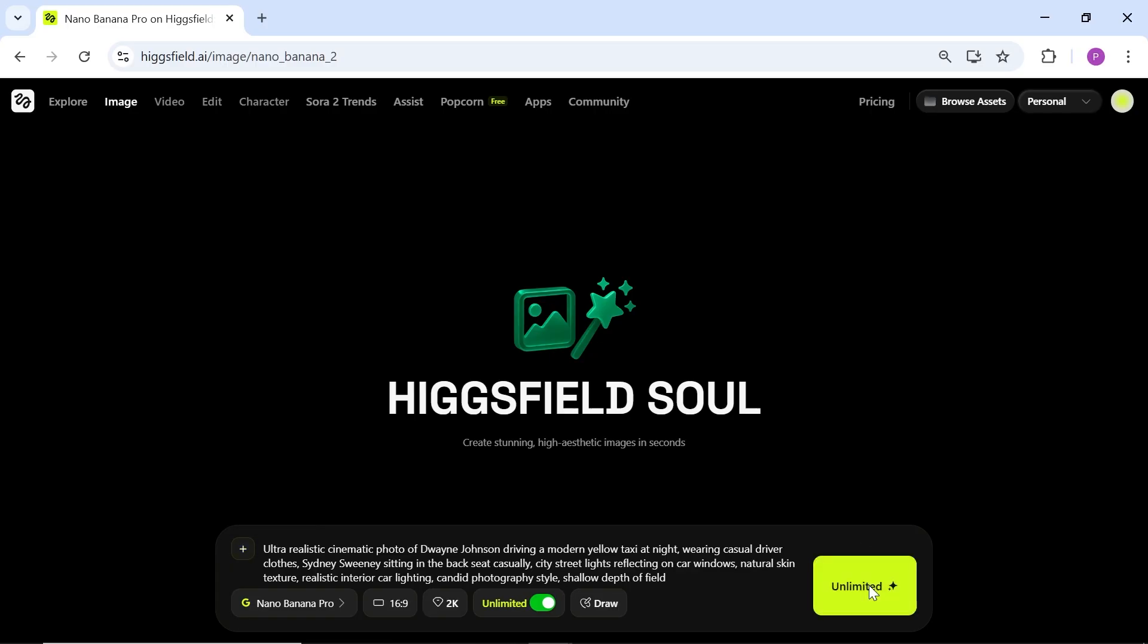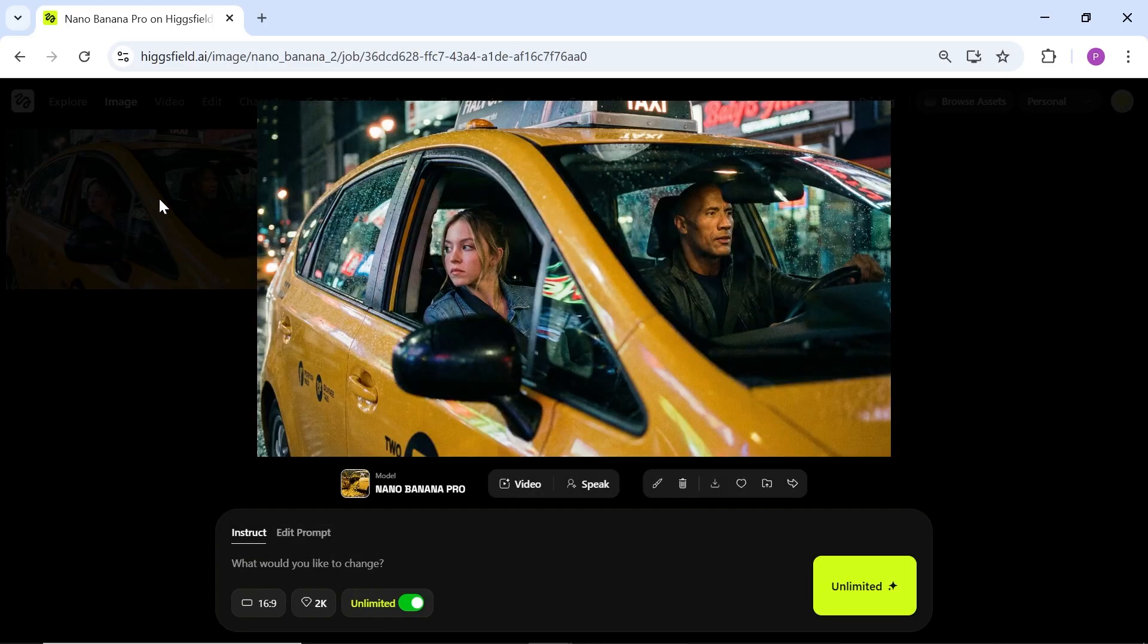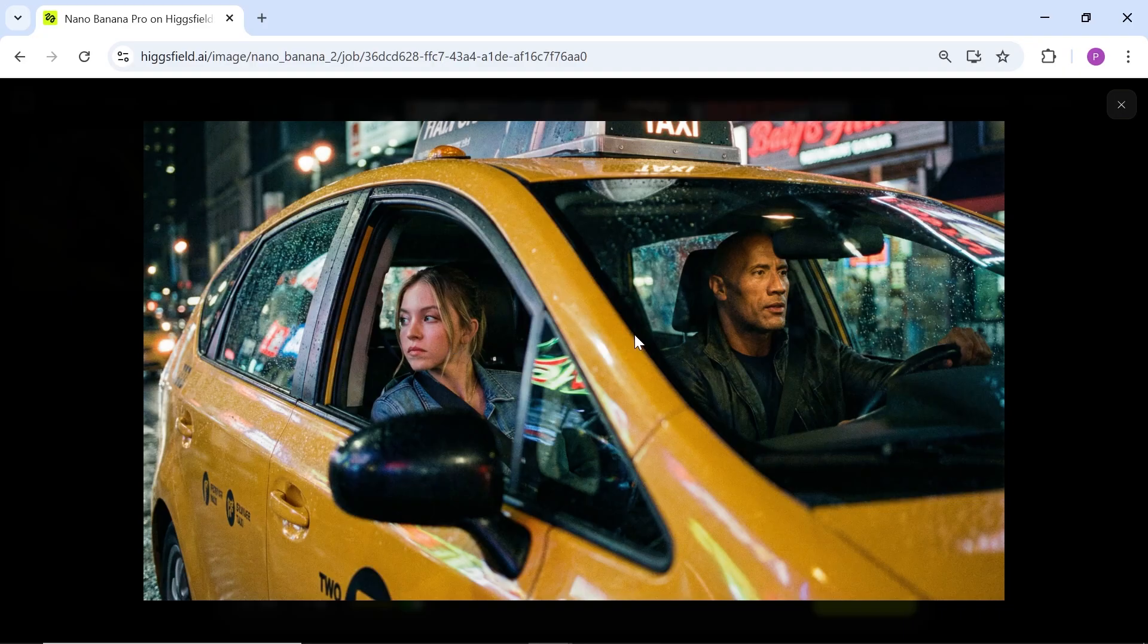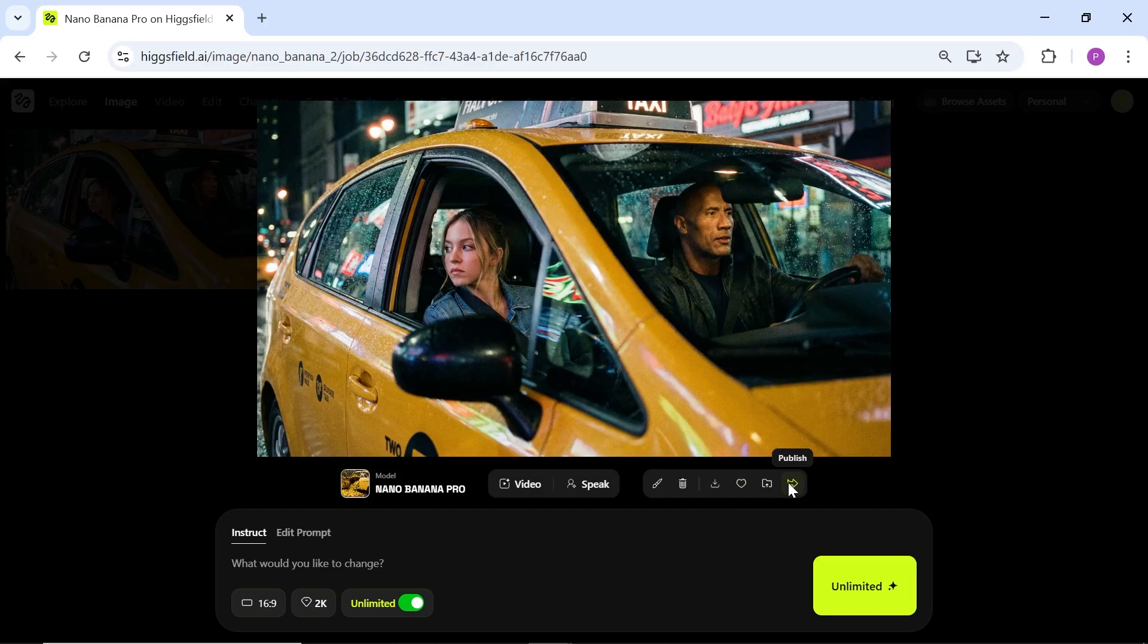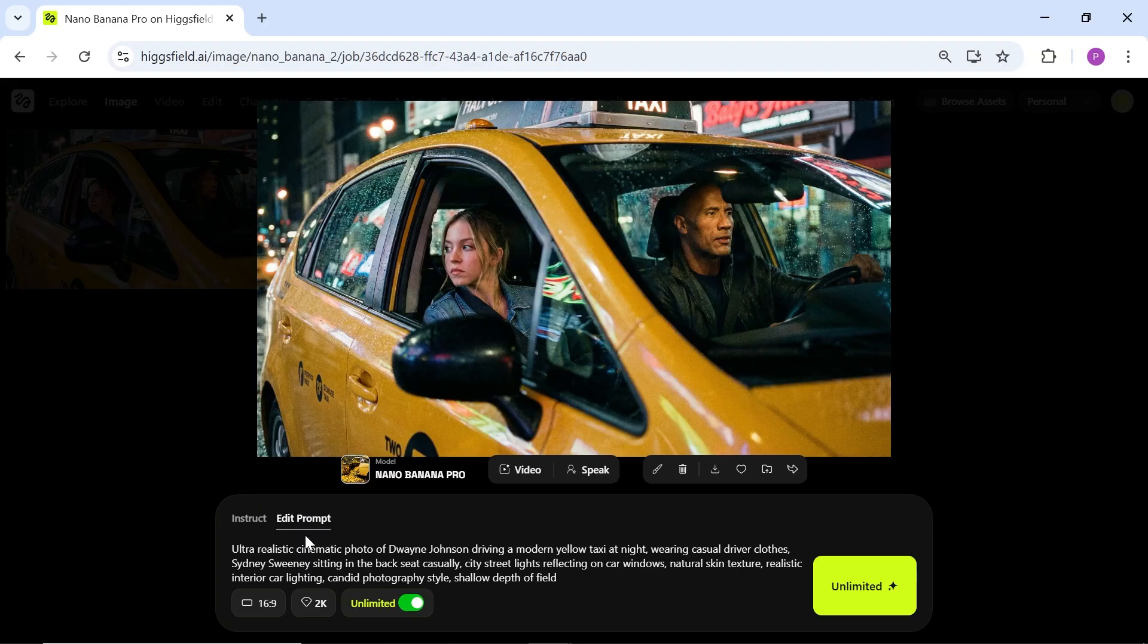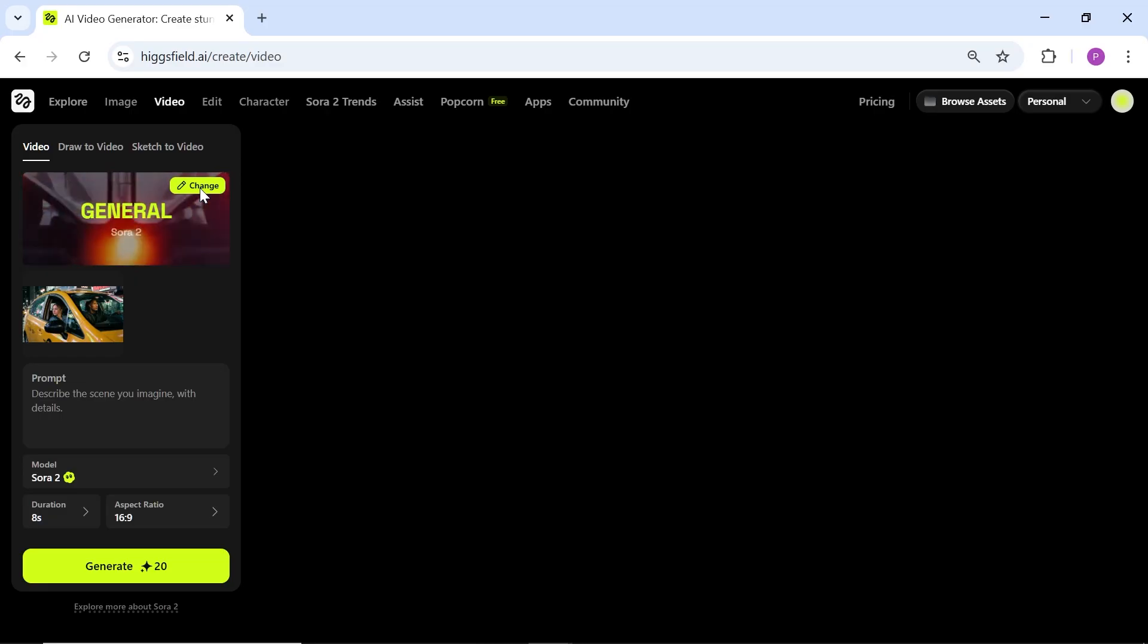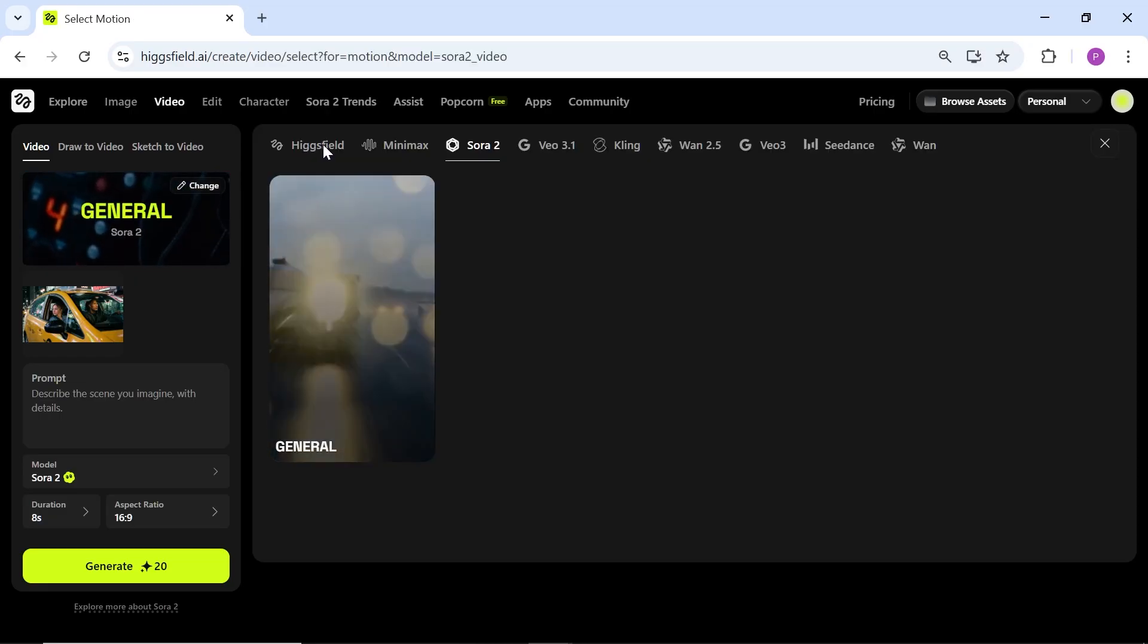Let's check the first result together. It looks really good and completely natural. Although the shot is a bit cinematic, which comes from my prompt, you can download this image or publish it from here. You can edit it in the canvas or even tell it what changes you want just by writing another prompt.